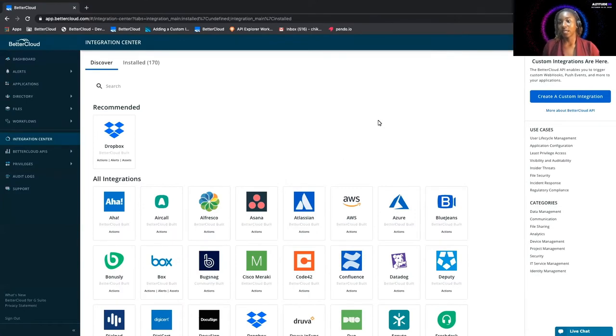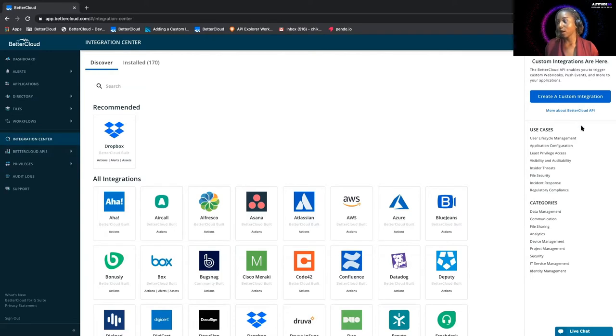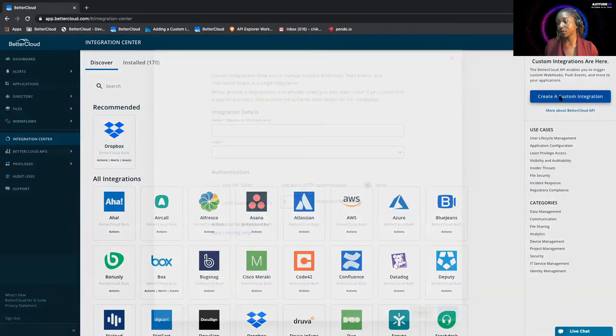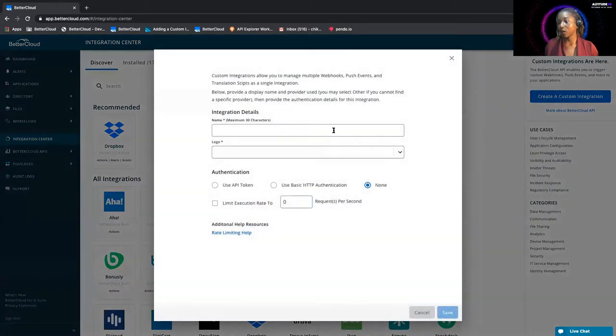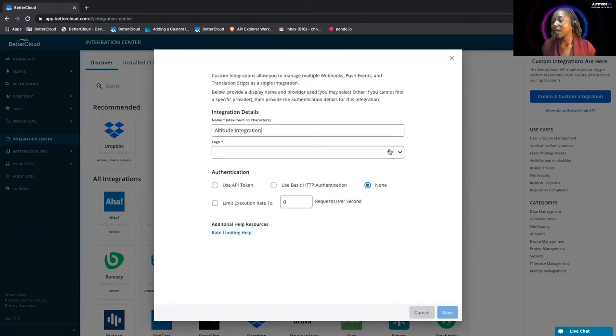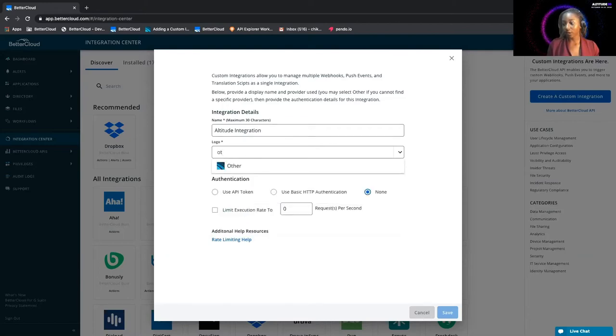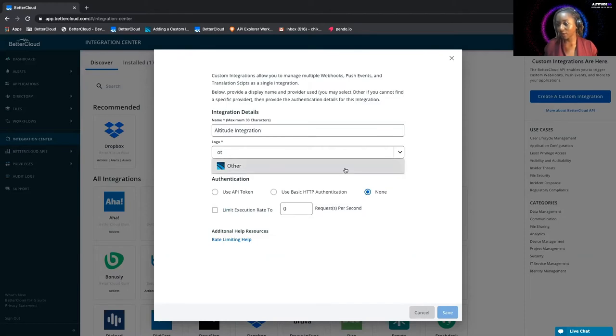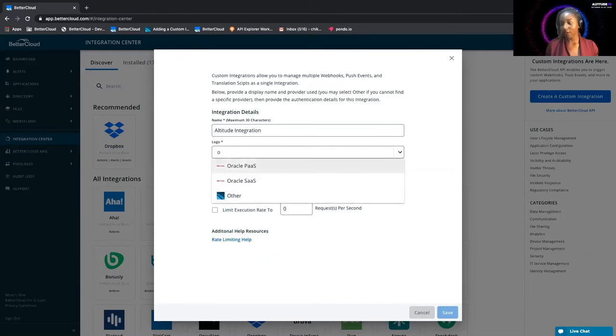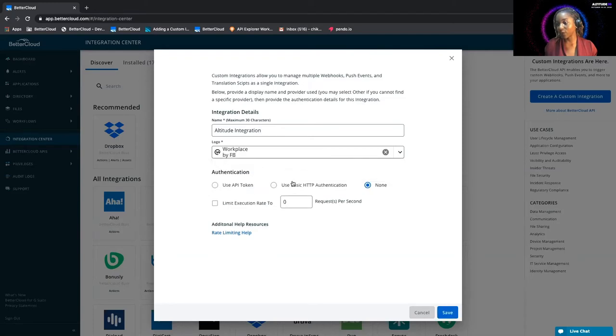Over here in BetterCloud, you can go over to the integration center, which is where we already are, and create a custom integration. We'll name this Altitude Integration. If it's a logo that's already available, it should be searchable here. If not, you can do the other and integrate under that. For this case, however, Workplace by Facebook is already available, so we select that.